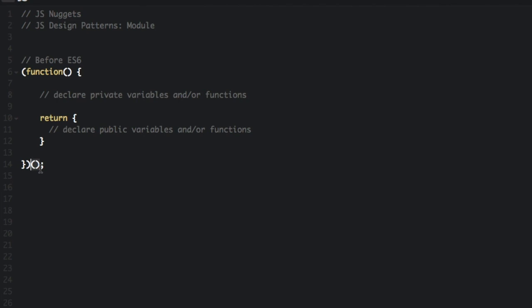With ES6, the module pattern can be accomplished using classes. This allows you to keep units of code cleanly separated and organized.